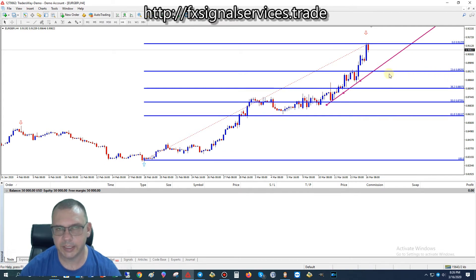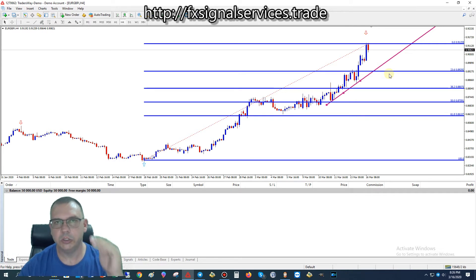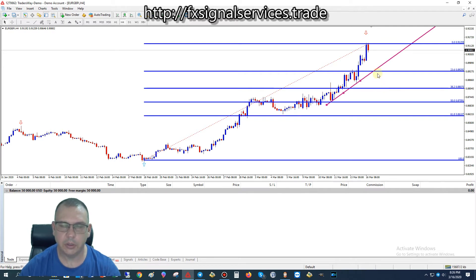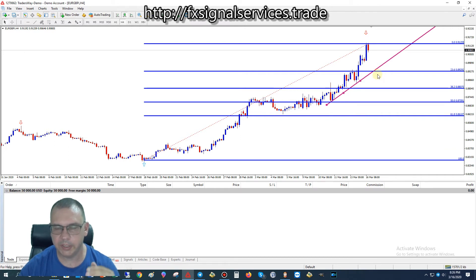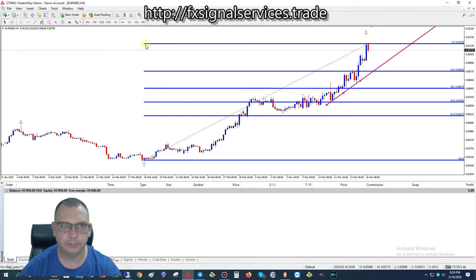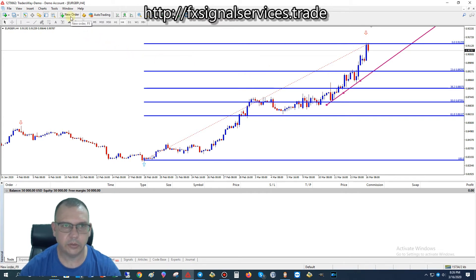What we're looking for is the price to break below the 23.6% level. We want to put a sell stop pending order just below that 23.6 level, and then put a take profit just above the 38.2% level. This will give us a very decent amount of pips and will ensure that once that take profit is hit, it's going to continue into a downtrend.